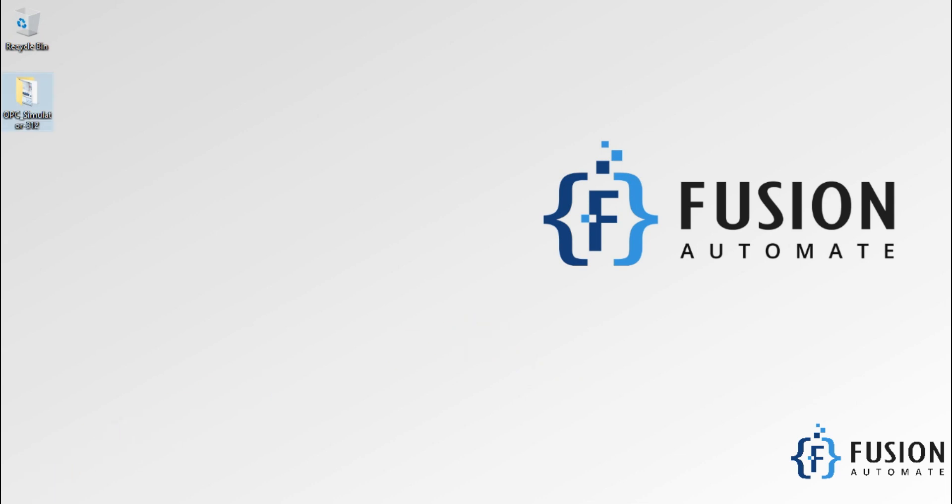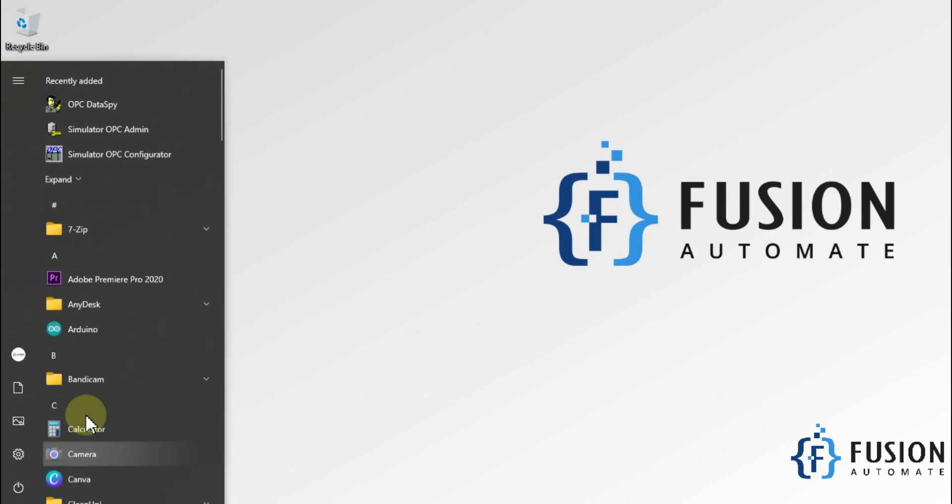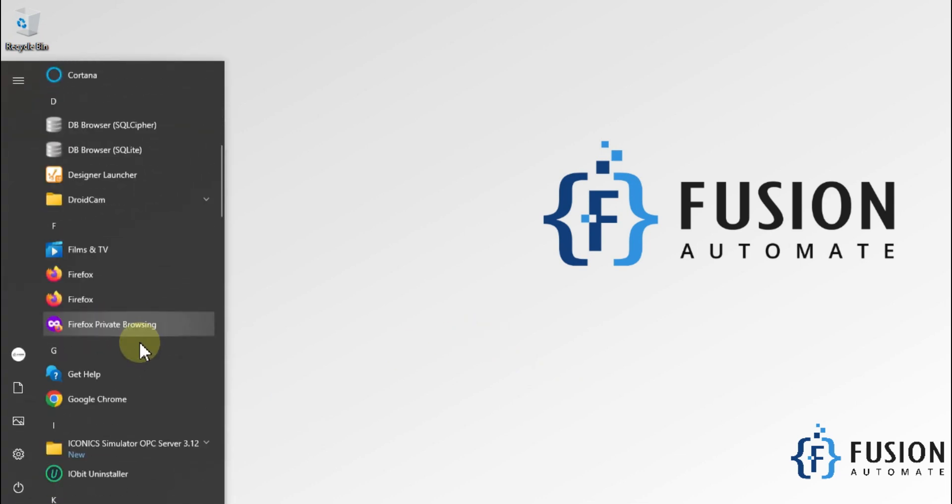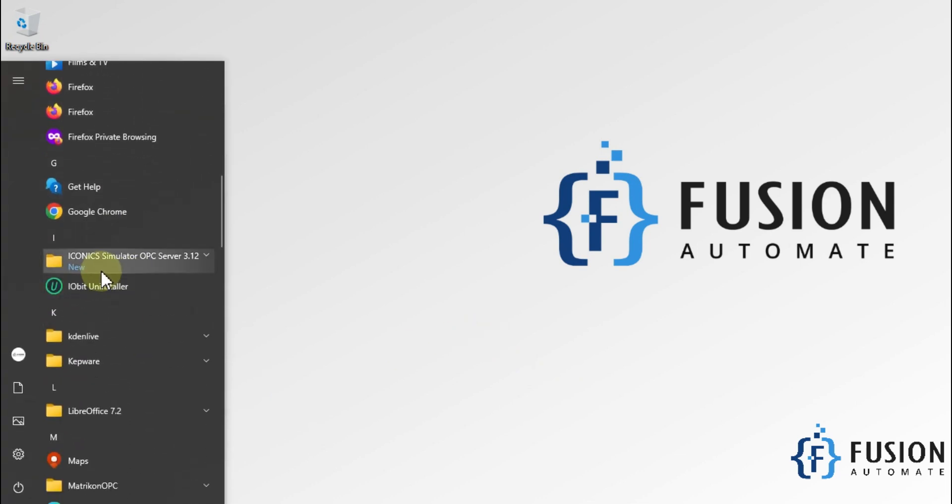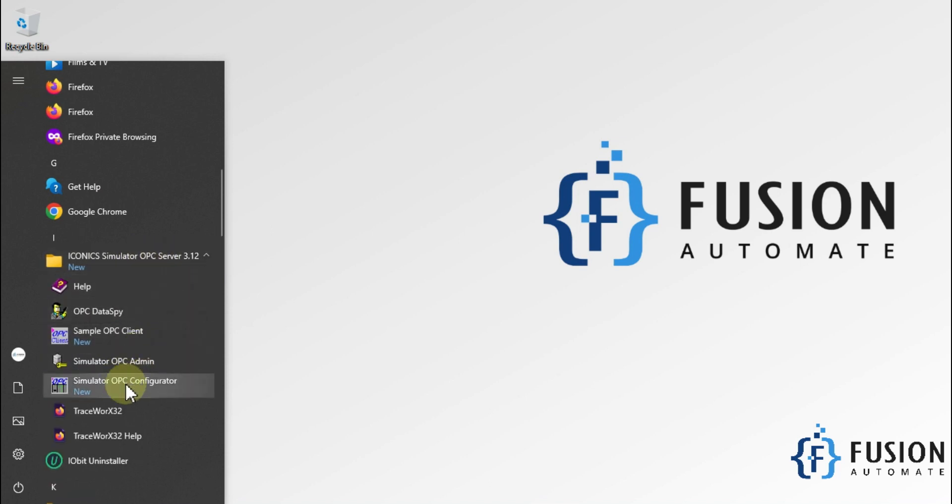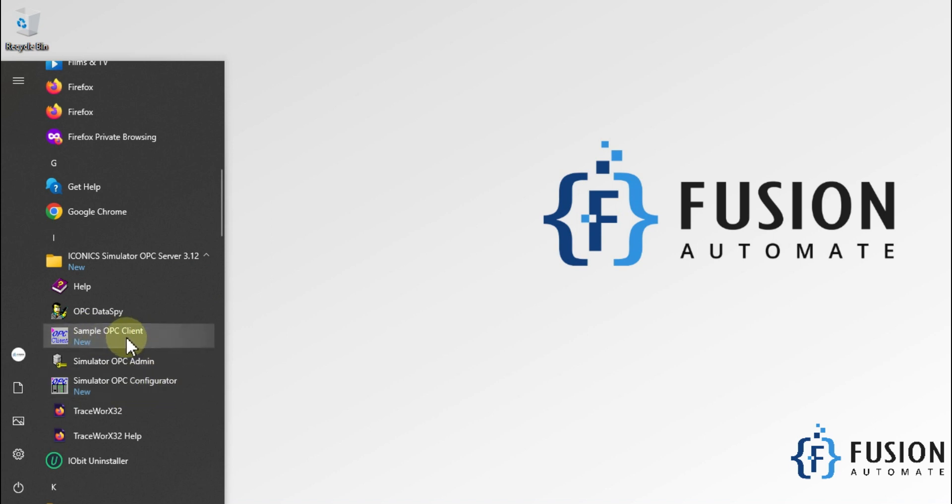Now let's go to start menu, scroll down, and you will find Iconics Simulator OPC Server. Here is the Simulator OPC Configurator, which can act as an OPC DA server, and here is the Sample OPC Client, which can act as an OPC DA client for any OPC DA server.